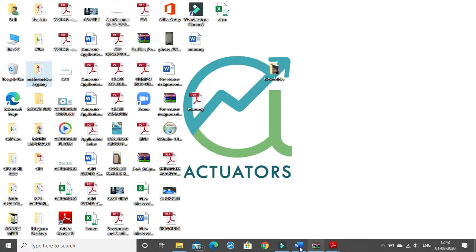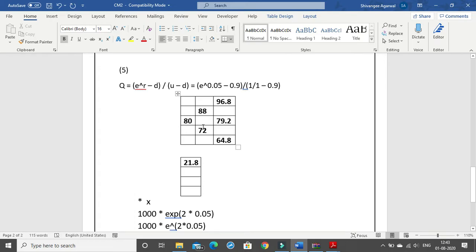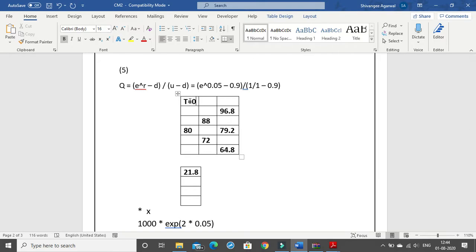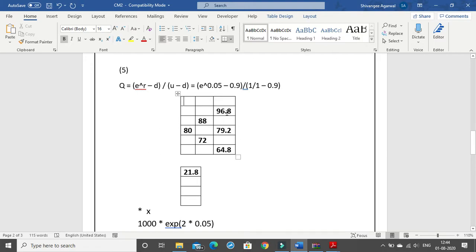I want to continue with one thing from the last video — how we can create the payoff using the table. What I did not speak about was that you will always have to mention the time if it is given in the question. So if this is time 0, time 1, time 2, you need to mention it within the table itself. To insert a row, take your cursor between two rows and insert a new row, then cut and paste your value and specify the time duration in the very first row.